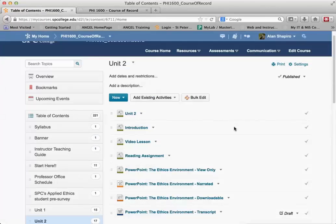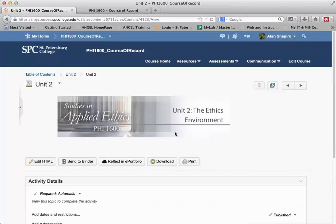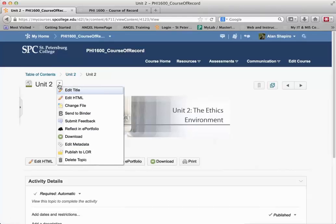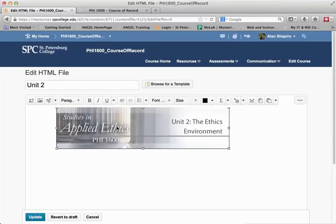Going back into Desire2Learn — at the top there was a banner image, and that banner image now comes across as this Unit 2 topic. I want to take this banner image and move it up to the module description. So I clicked on the topic Unit 2 and I'm going to edit the HTML in here — just simply copy and paste.